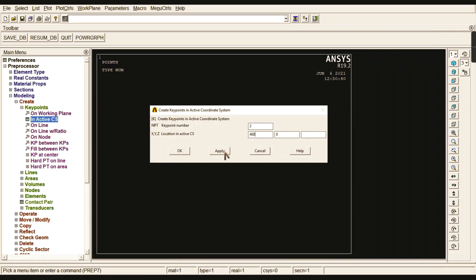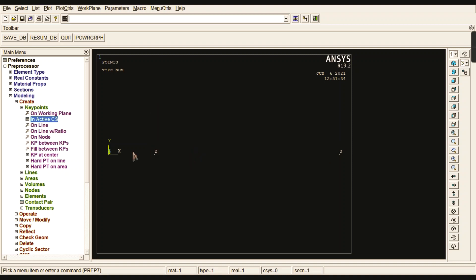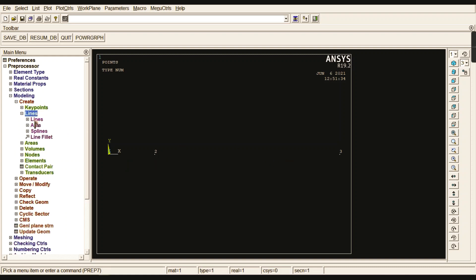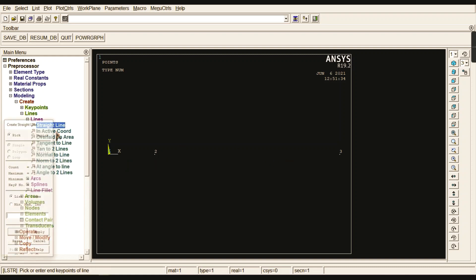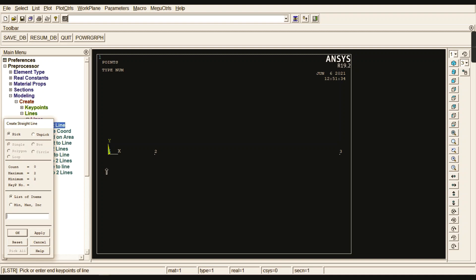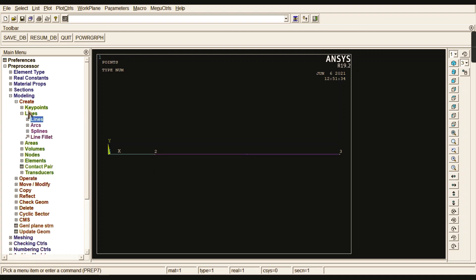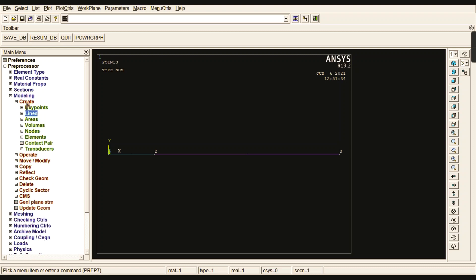Now we created three keypoints. We must join these keypoints with the help of straight lines, 1 to 2 and 2 to 3.